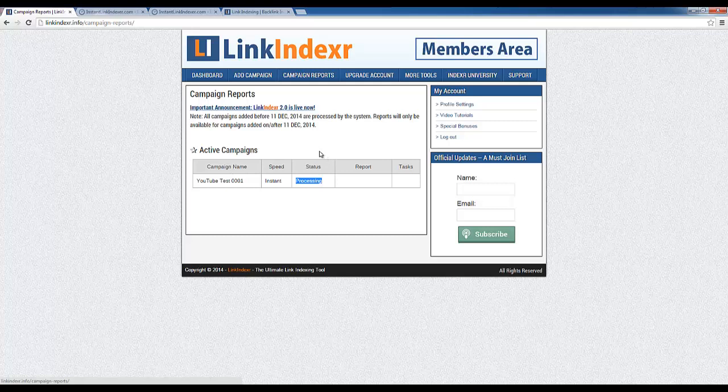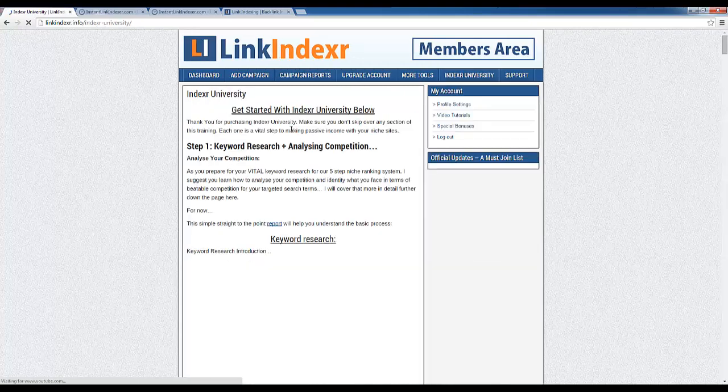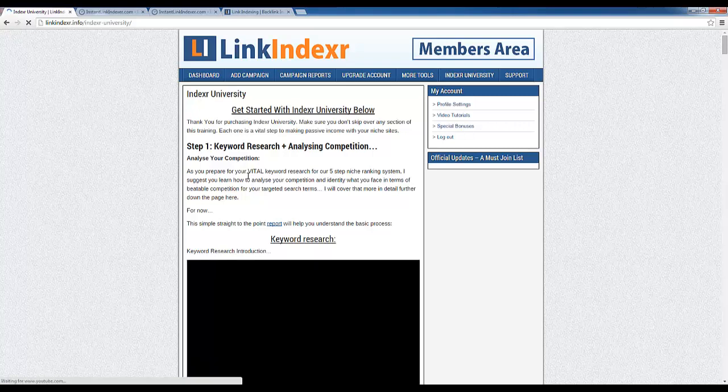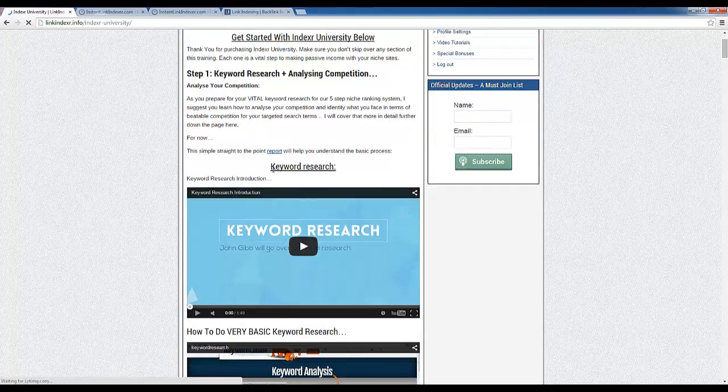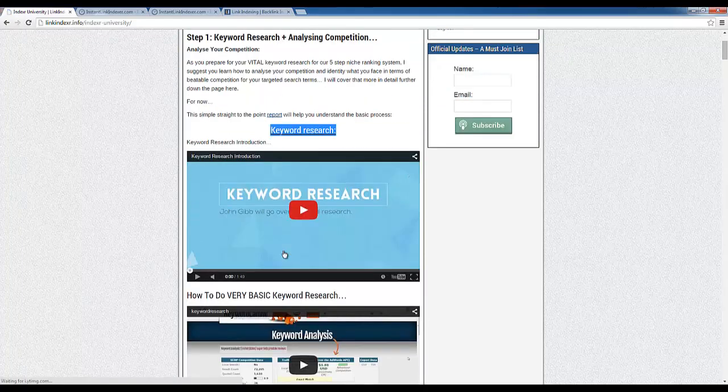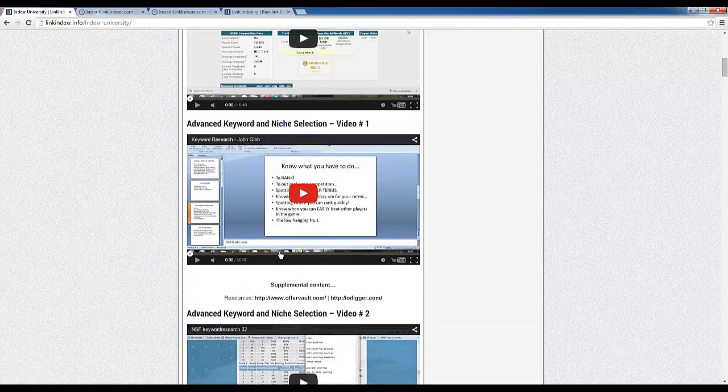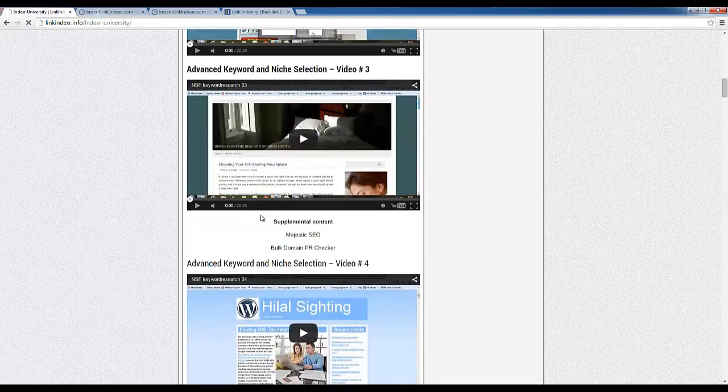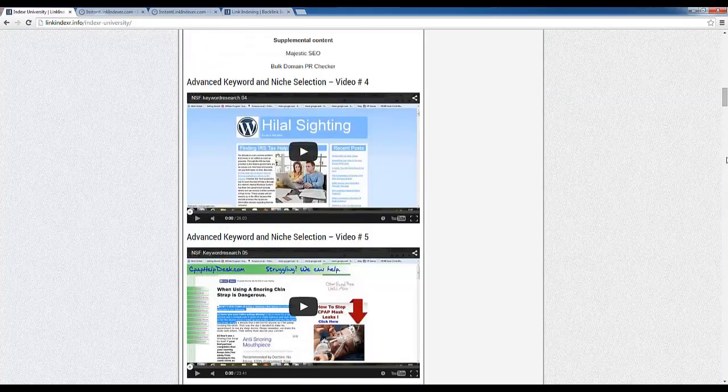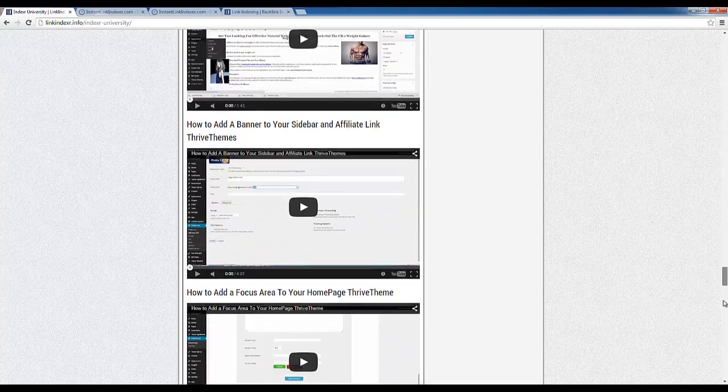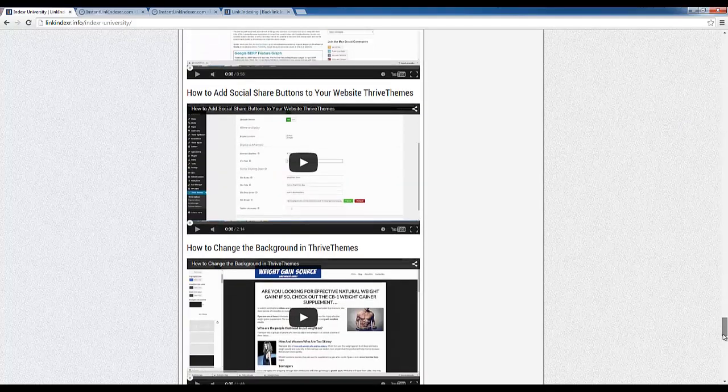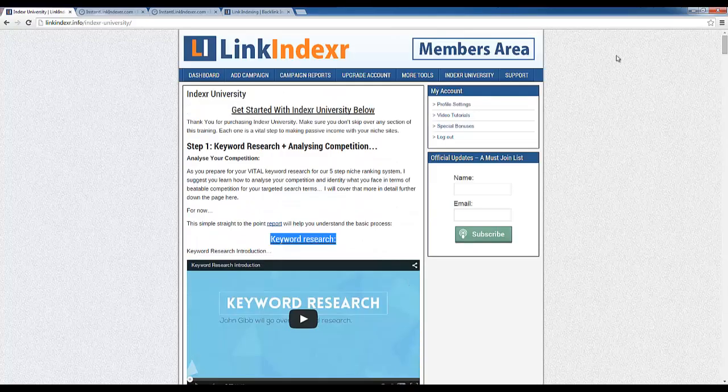So let's see what else we have here. We have the Indexer University. All of these things again come with your one-time fee purchase of Link Indexer. And this is just Indexer University, which is just a cool kind of like an online SEO class. Teaches you keyword research, niche selection, all kinds of stuff. Look how far I could scroll down this page. I mean there's tons of videos and these are absolutely free with your purchase of Link Indexer.